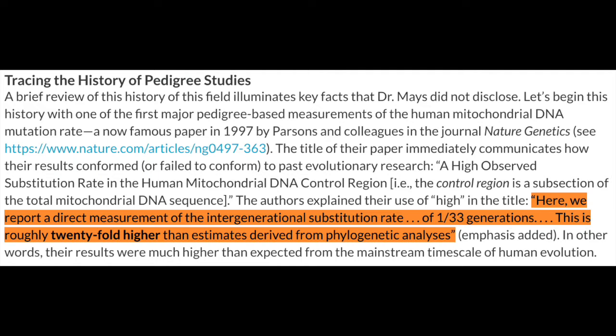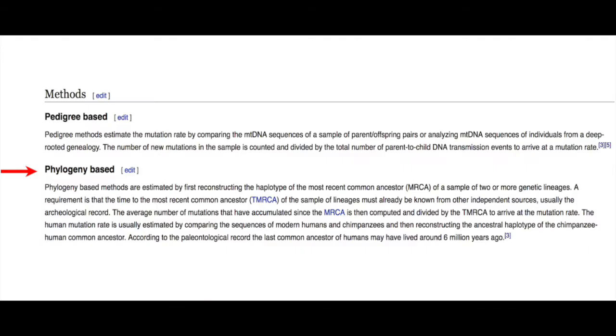This is why we use the neutral substitution rate over phylogeny-based assumption rates, which do not align with one another whatsoever.